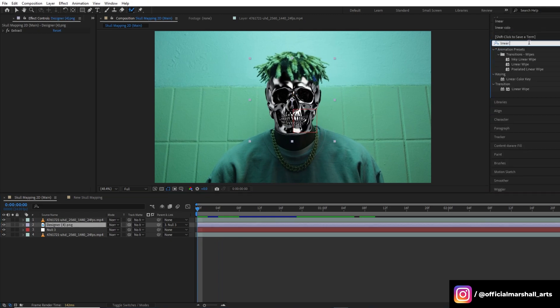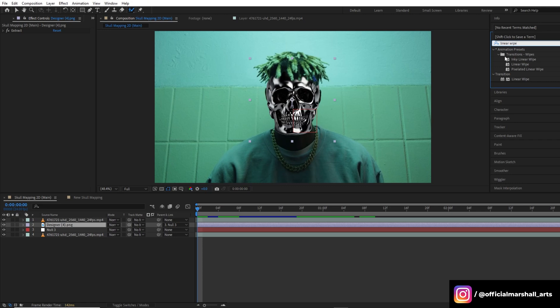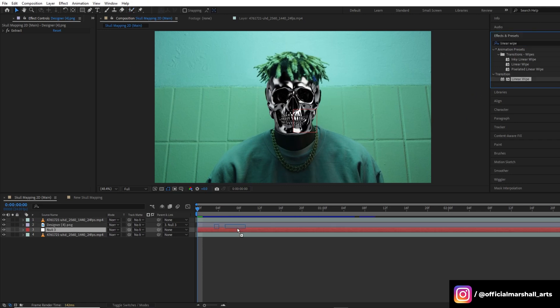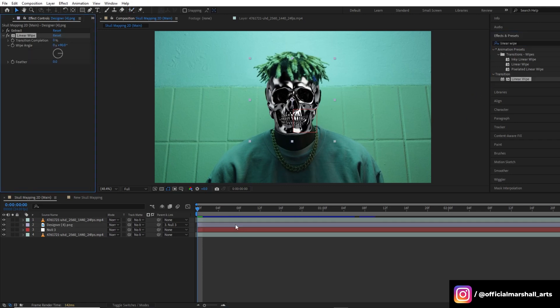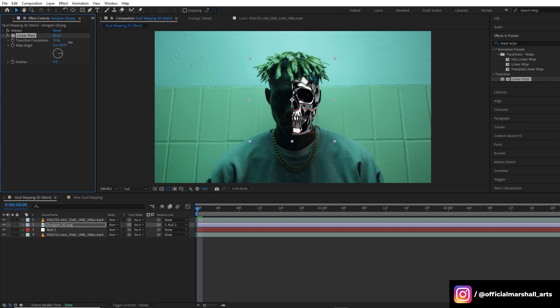Let's set our transition completion to around 50% and then we will feather it out to make it look smooth.